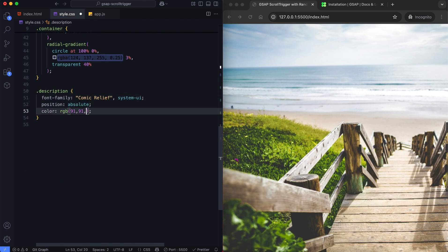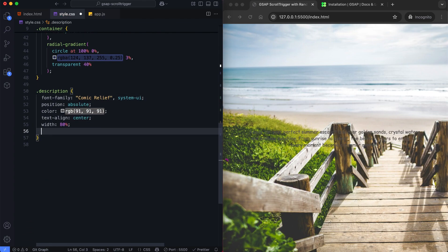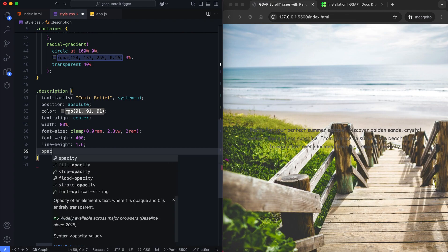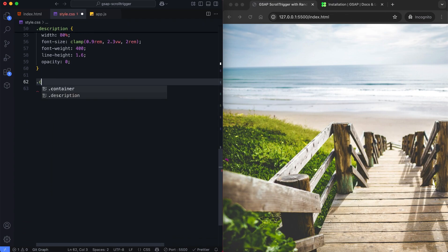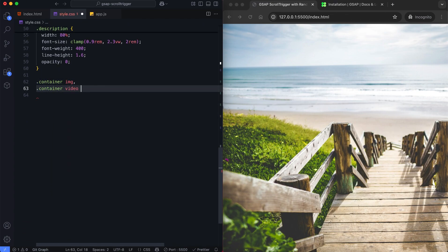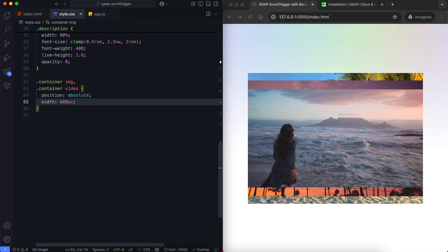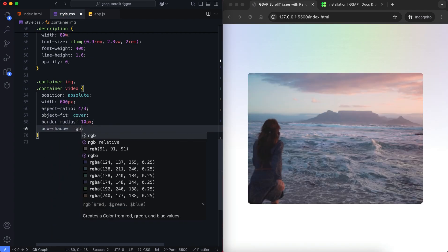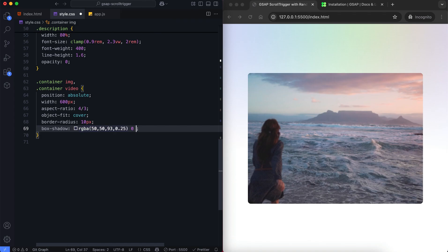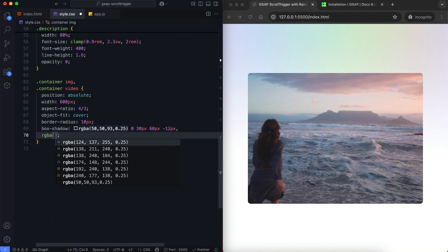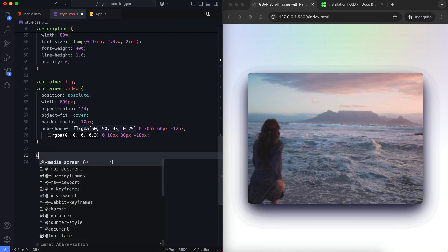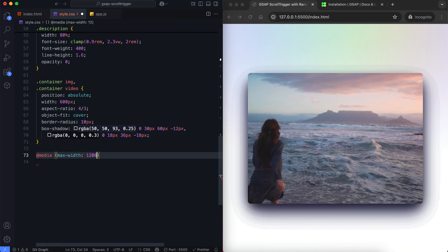The text has a soft color and is hidden at first by setting its opacity to 0. The images and video have the same size, rounded corners, and soft shadows.